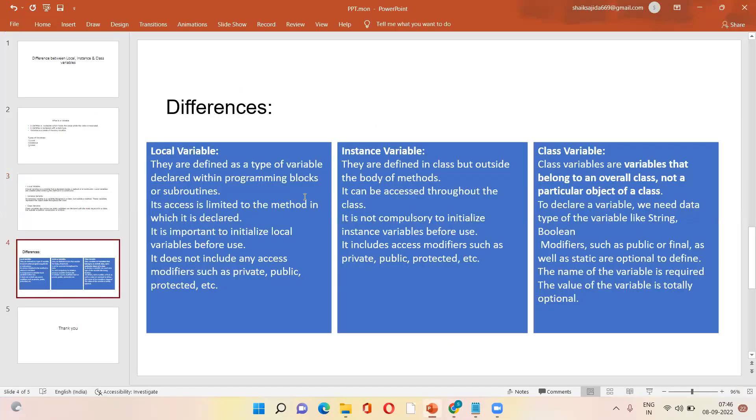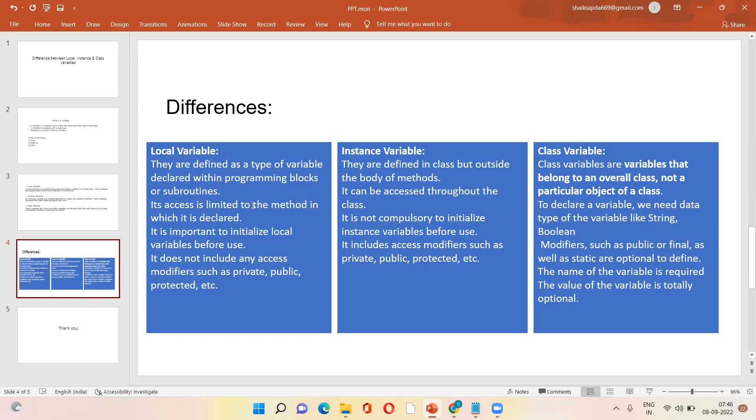So I'll say the differences also. Local variable means, as I already told, they are defined as a type of variable declared within programming blocks. So its access is limited to the method in which it is declared. So it is important to initialize local variable before use. It doesn't include any access modifiers like private, public, and protected.